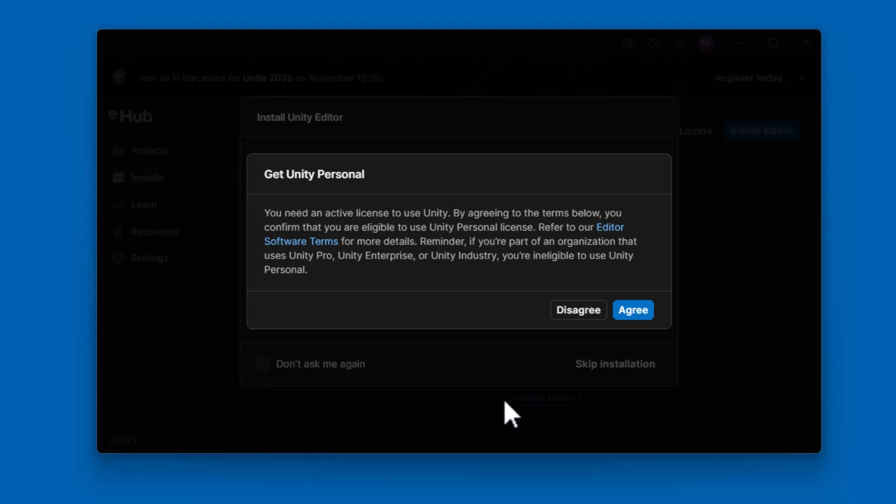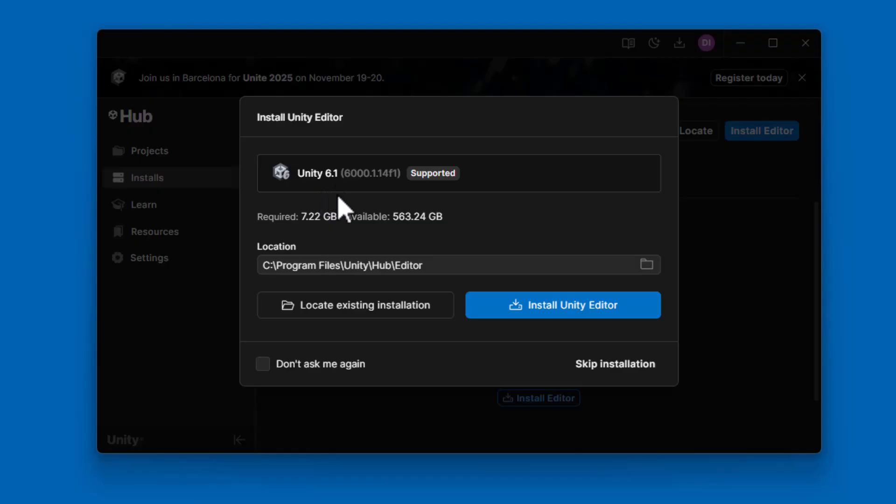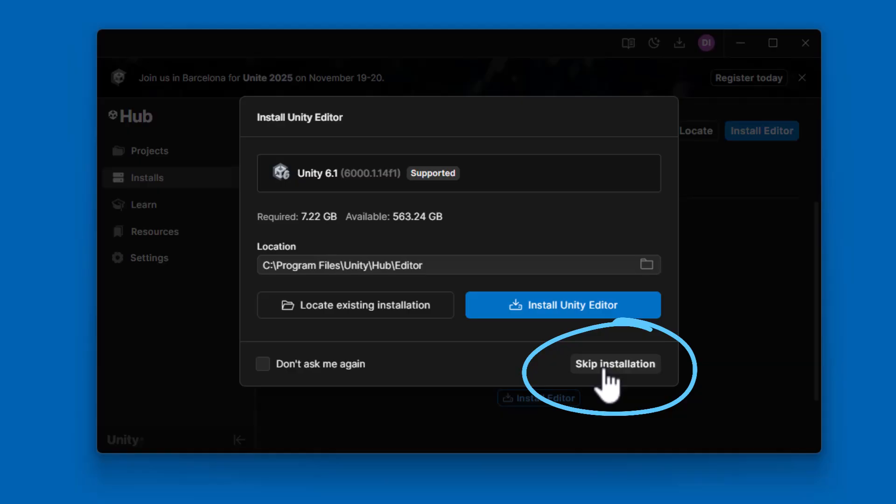So at this point, it's telling me I need a license to use Unity. Like I mentioned before, if you want to be a personal user, you can just say agree. This is not something you need to pay for, but you do need to agree to the license. Unity is now suggesting that I install the most recent version, which at this point is version 6.1. It'll be likely higher by the time you see this video. However, I'm going to suggest that you say skip installation and do one additional step so that it can also install Visual Studio at the same time. So I'm clicking on skip installation.